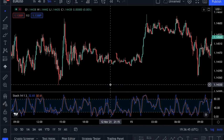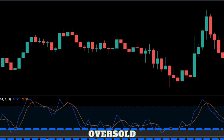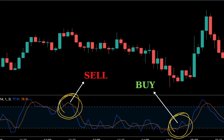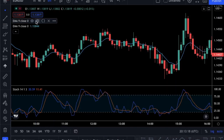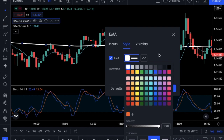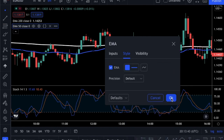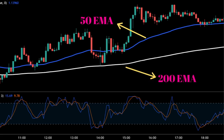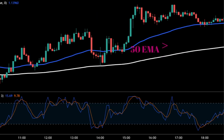We will use the stochastic with its regular settings, which are 14, 1, and 3. The stochastic oscillator shows the overbought and oversold levels, and it will give us the entry signals in this strategy. Then we will add 2 exponential moving averages and adjust their settings and color. We will change the length of the first EMA to 200 and the color to white, and the second one to 50 and the color to blue. The 200 EMA indicates the long-term trend, while the 50 EMA indicates the short-term one. We want to be sure that we are on the same side of both the short-term and the long-term trends before opening a position.